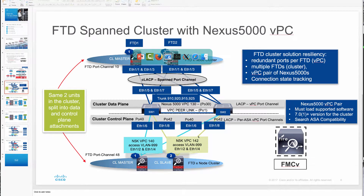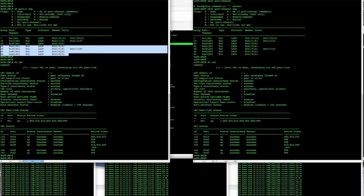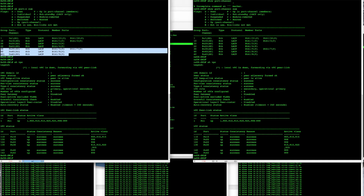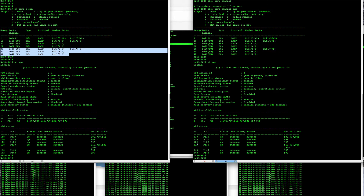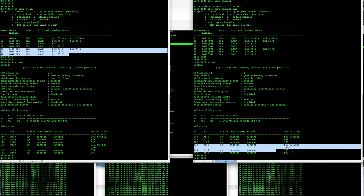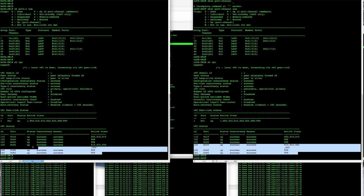Now let's take a look at the switches. Here on the left we have switch one and on the right switch two. Here we can see the port channels — port channel 30 is the data links for the FTD cluster, and 40 and 42 are the two individual VPCs for the two FTD units. You can see the same on the right. If we take a look at the VPCs on the bottom they're simply matched up to these port channels: VPCs 130, 140, and 142 with their appropriate VLANs assigned.